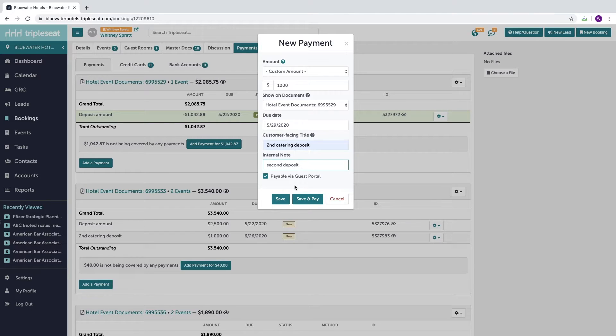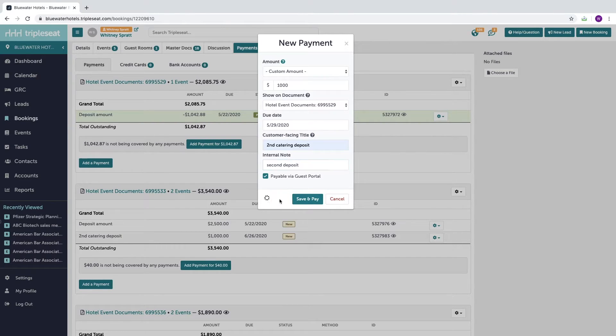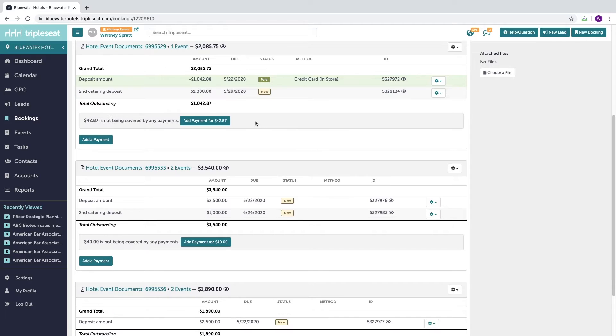If you're ready to take payment on this amount at the same time, you can select save and pay. If you're just adding it for a future due date, you can save.